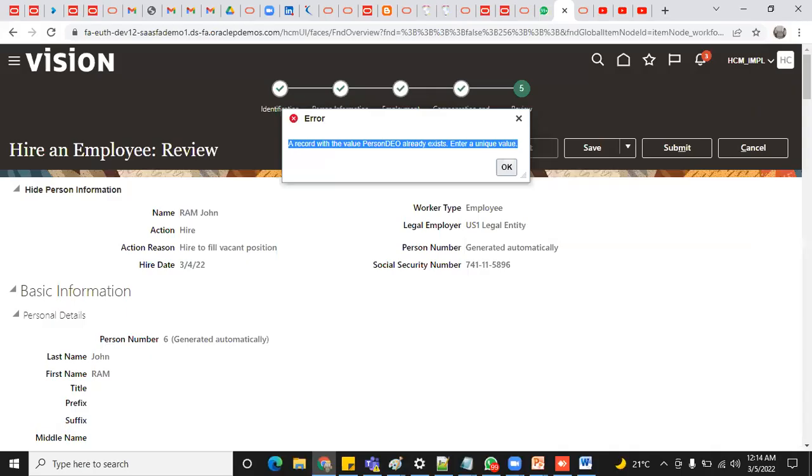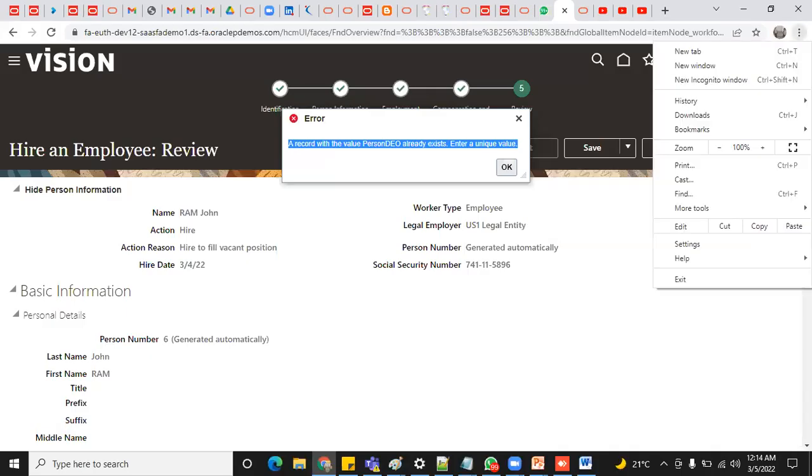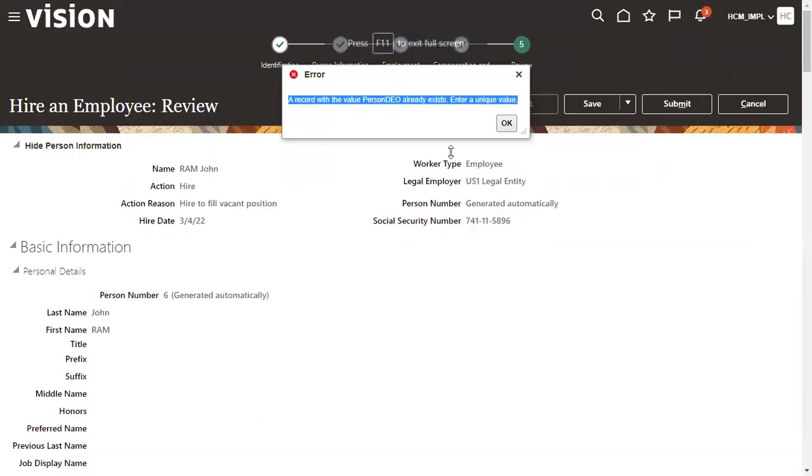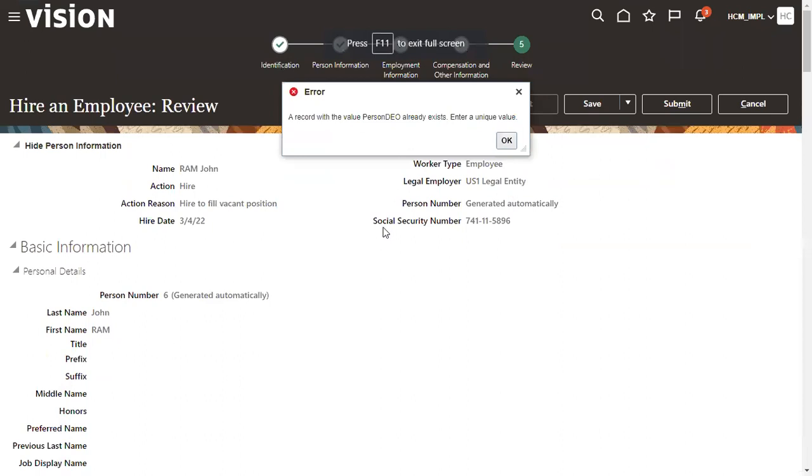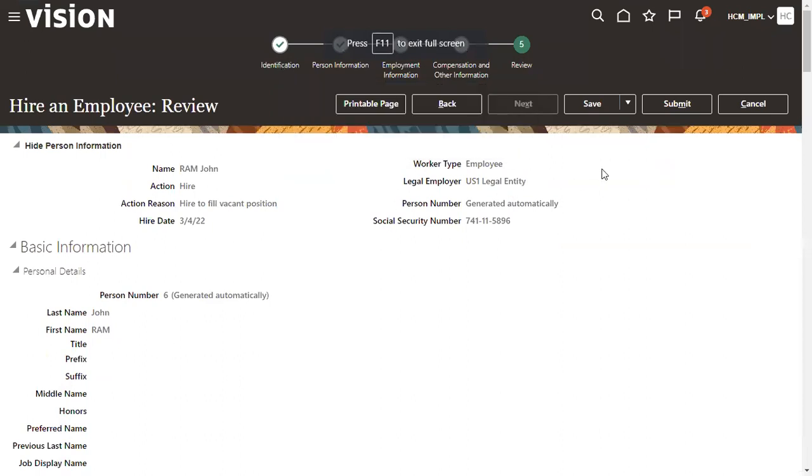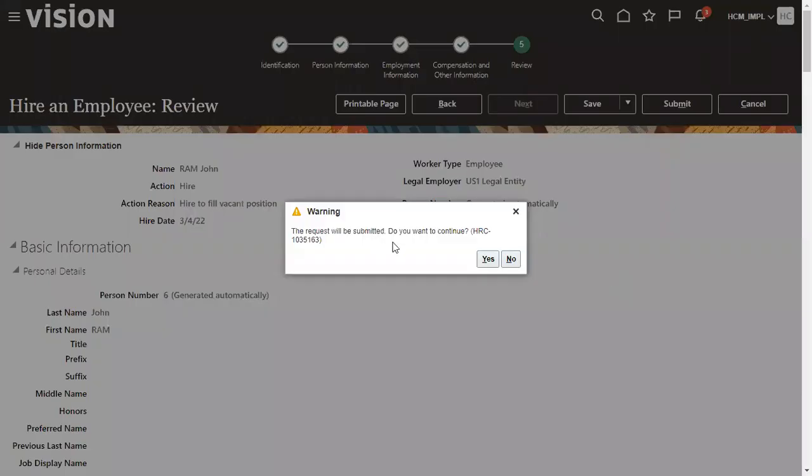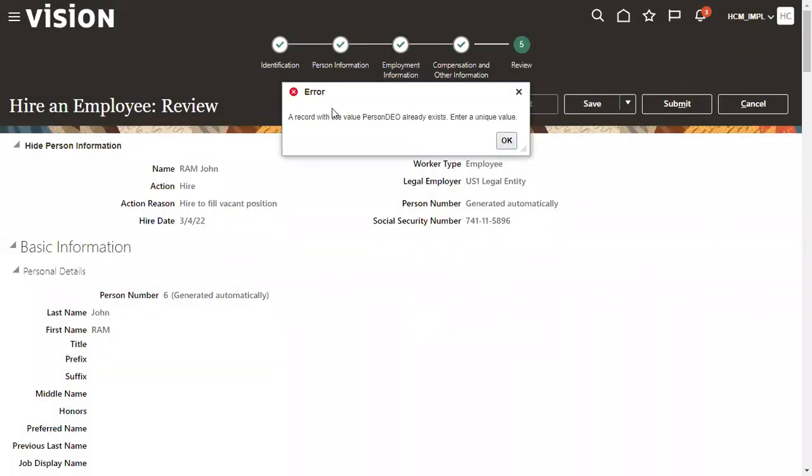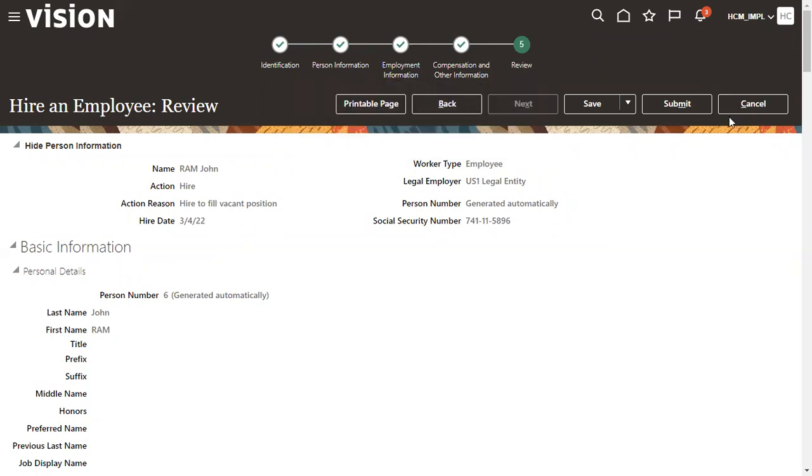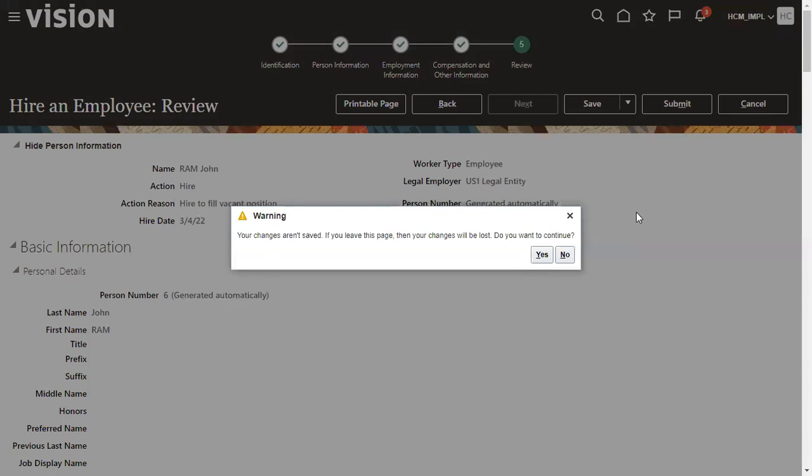Where do you configure and what could be the problem and what is the solution? So this error, let me enter into the application here. This will be the error message the moment when you click submit button and try to submit the request. How do we rectify and where do we configure person number? Obviously it is at enterprise level, right? We know that.